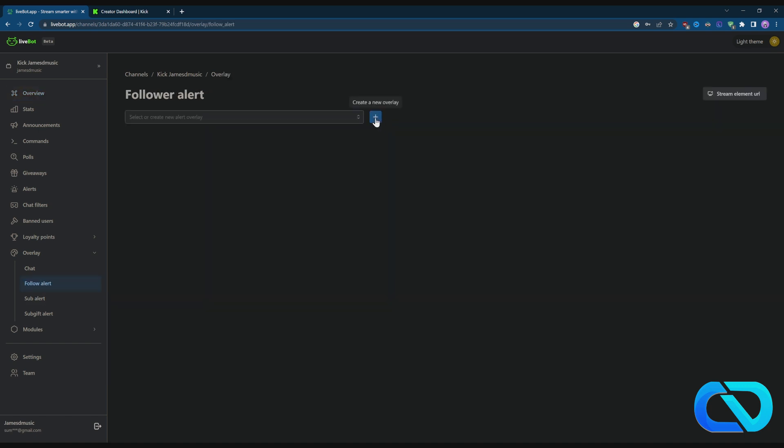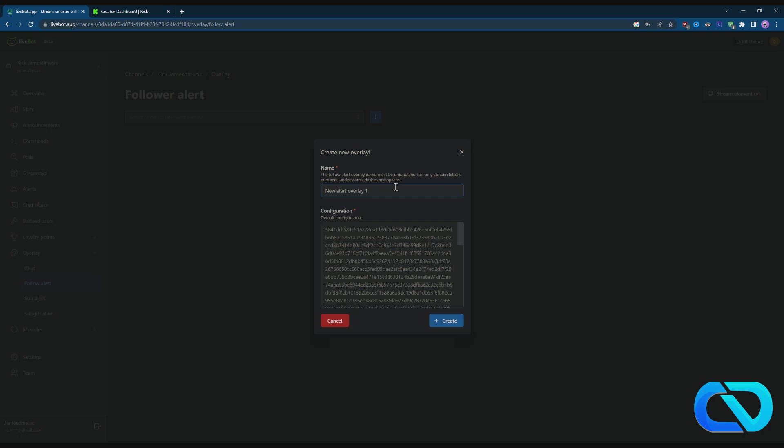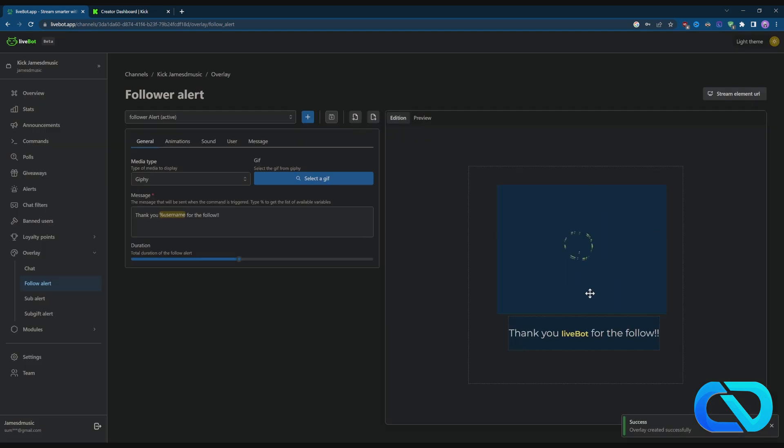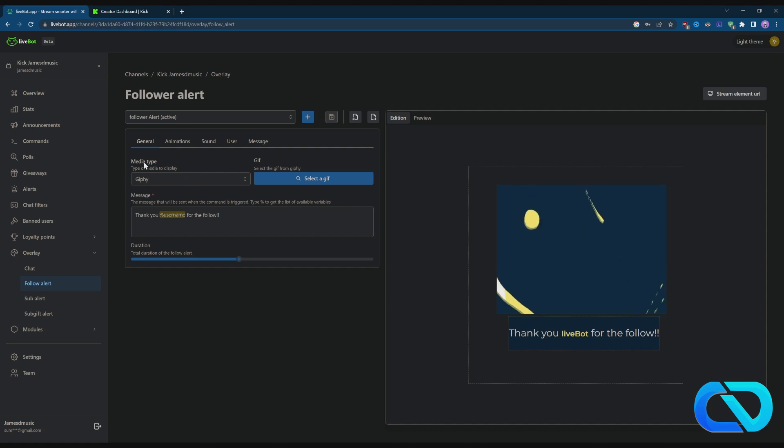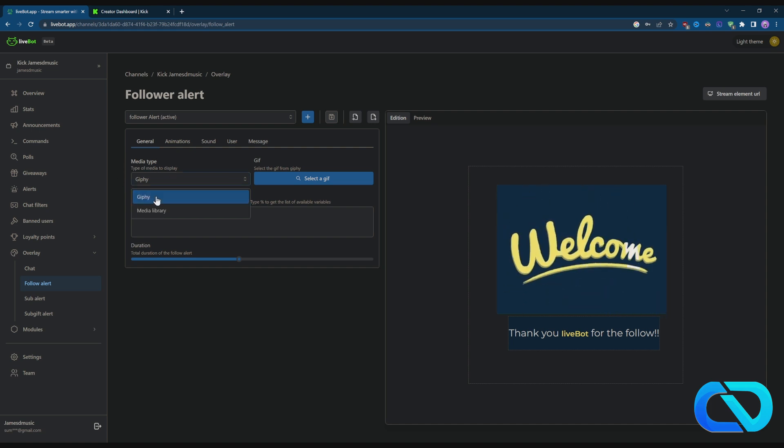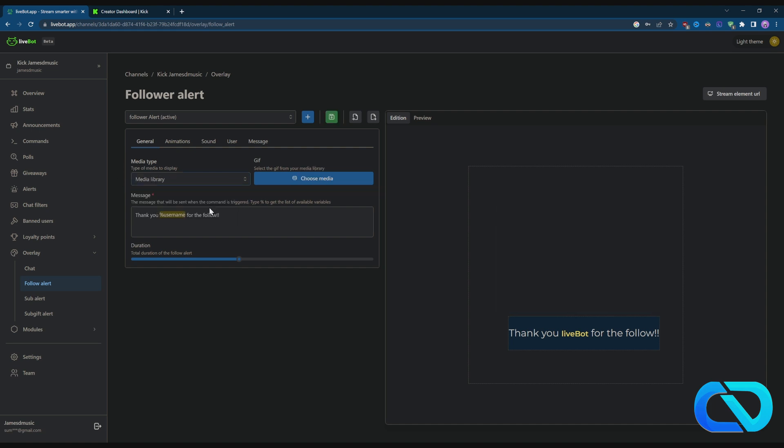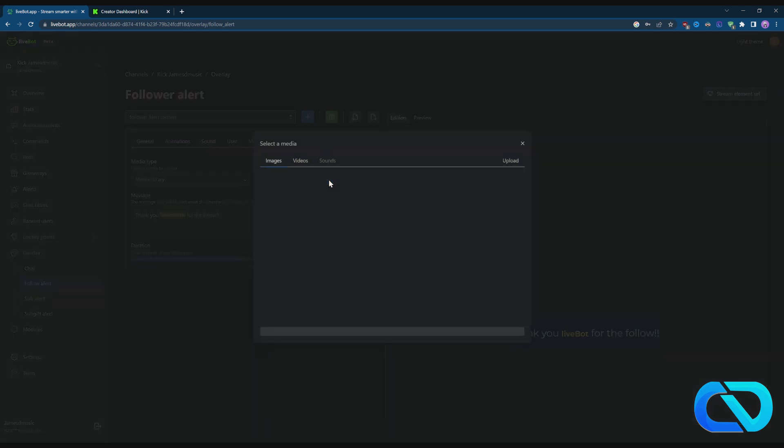Click on Follower Alert and you can click Create New Overlay. There we are, now we get this overview here. You need to change the media type to Media Library and choose your alerts. After you uploaded your video, just go back.